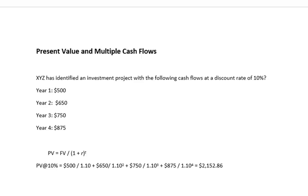Hello and welcome everyone. This is Dr. Tim Liptrap and we are here in our Valuation of Future Cash Flows chapter of our Principles of Finance class. We're looking at a problem set of present value and multiple cash flows.